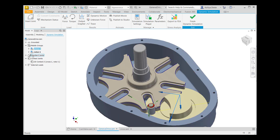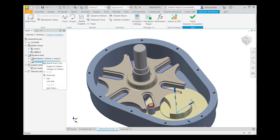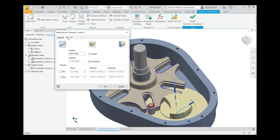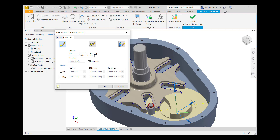After that, go to Standard Joints, right-click on Revolution 2, go to Properties, go to DoF1, in Edit Initial Condition, for position give 60 degrees, then click OK.